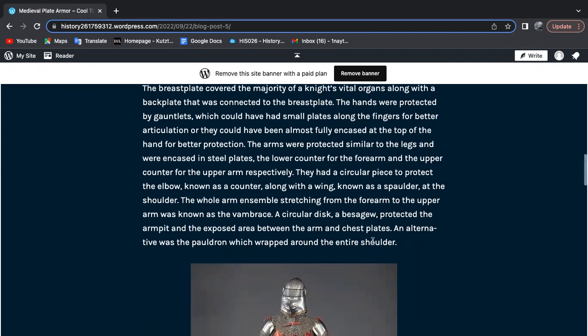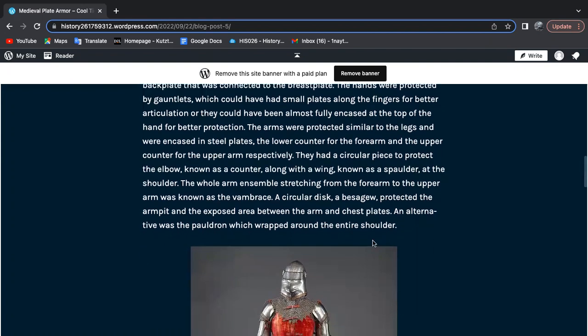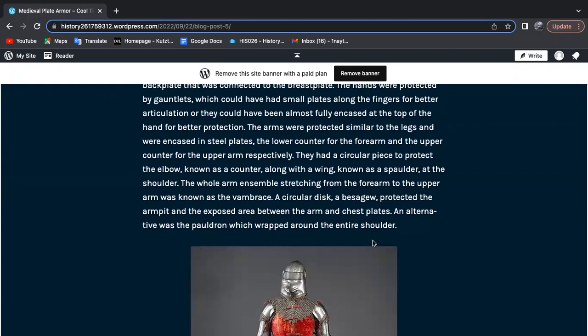The arms were protected similar to the legs and encased in steel plates: the lower couter for the forearm and the upper couter for the upper arm. They had a circular piece to protect the elbow, also known as a couter, along with a wing known as a spaulder at the shoulder.